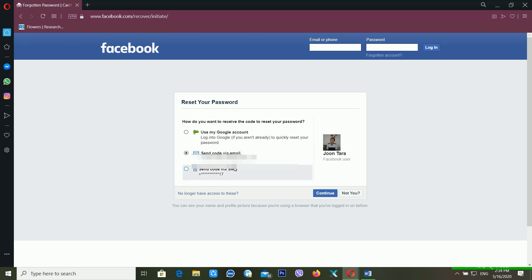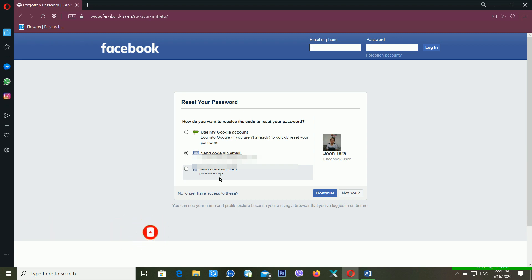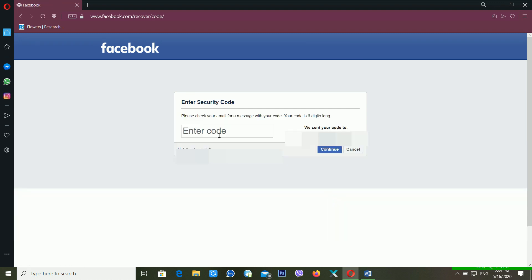If you created your account using your email account, you can use your email account, or you can also use your mobile number — they will send a six-digit verification code. First, we'll try the email option, so just click 'Send code via email,' then click Continue. It's telling you to please check your email for a message with your code — your code will be six digits.